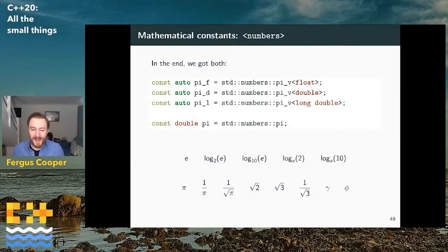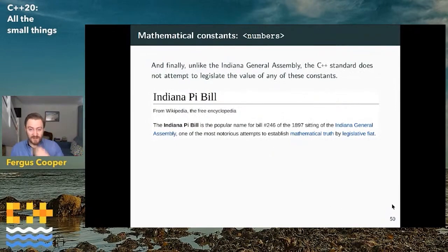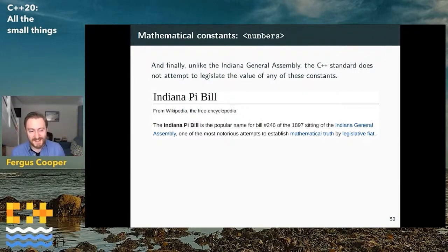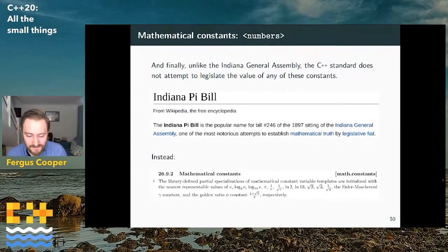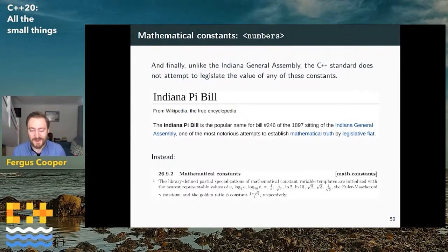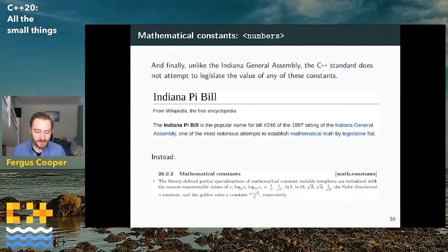The constants we got include many that relate to e — logs and such — some relating to pi, some relating to radicals, plus a couple of additional constants like the golden ratio. We are now guaranteed to replicate everything previously defined in math.h headers at full precision using the numbers now defined in mathematical constants. It's just a nice addition, long overdue perhaps, and something people probably didn't realise wasn't in the standard. And unlike the Indiana General Assembly, the C++ standard did not attempt to legislate the value of any of these constants — someone in 1897 actually tried to establish that pi equals 3.2, but fortunately a professor in the audience set the record straight.